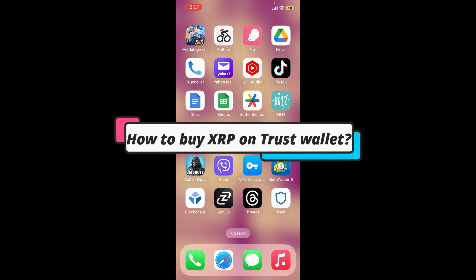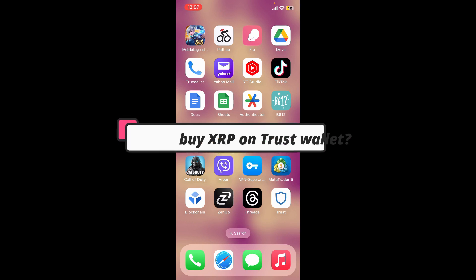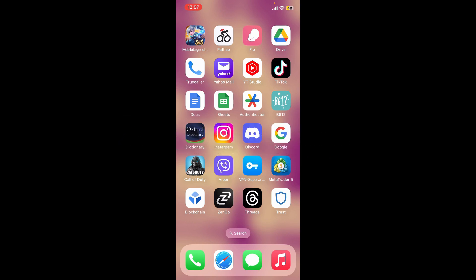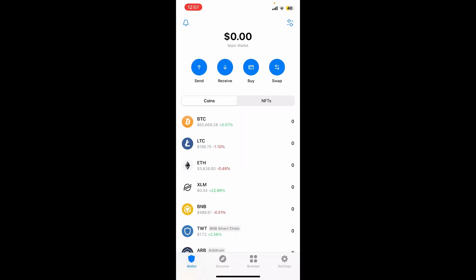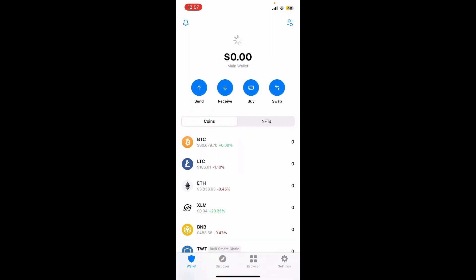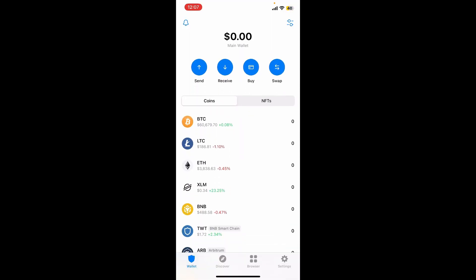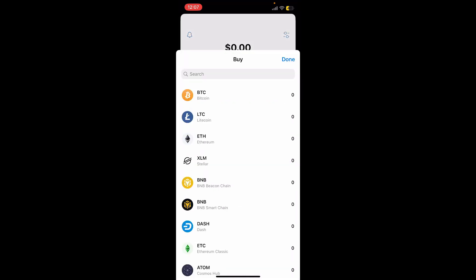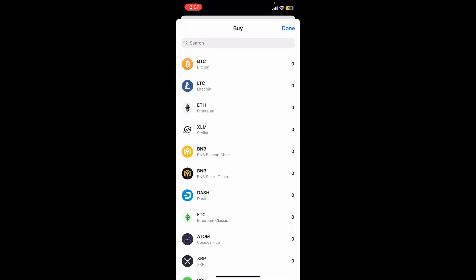How to buy XRP on Trust Wallet. To do so, launch and open your Trust Wallet app. Make sure that you are logged into your wallet. After logging in, tap on the Buy button appearing at the top of the screen.